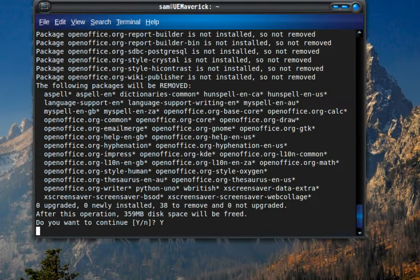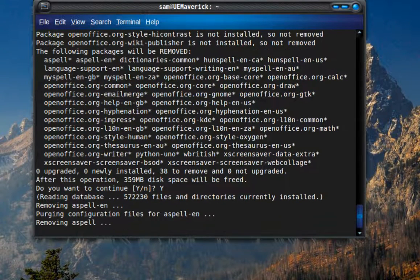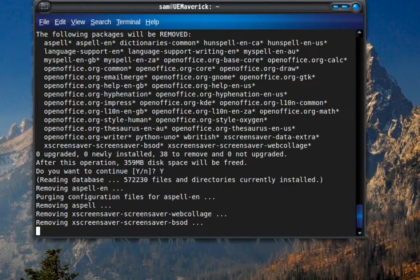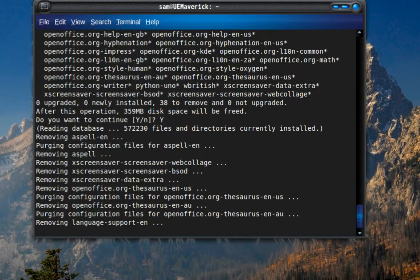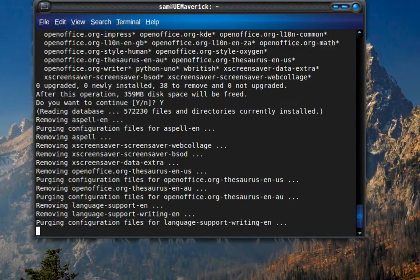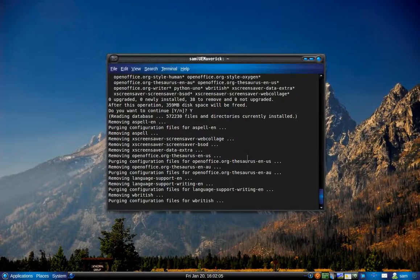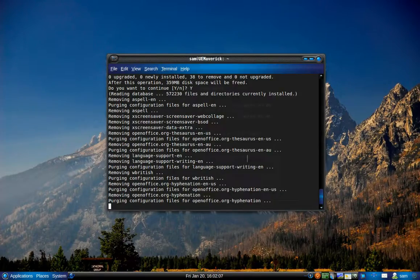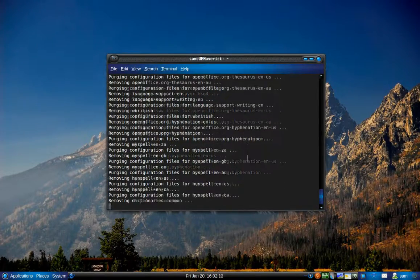Then press Enter. Once you press Enter, you will probably be asked for your password. Enter it. Then it will show you all the packages it's going to remove and how much space will be freed. Just select Yes — press Y and then Enter — and we'll wait for it to finish removing the software.